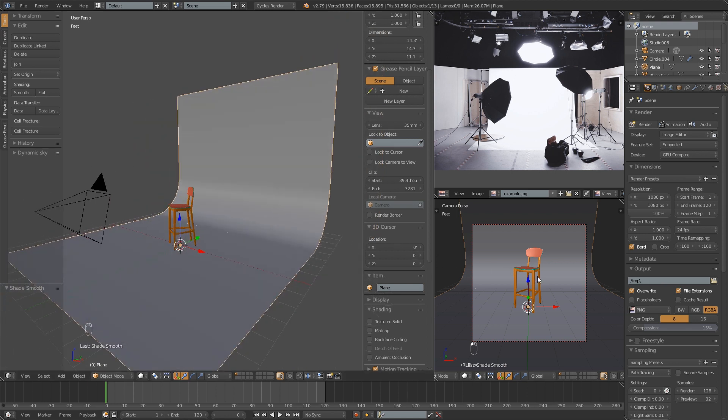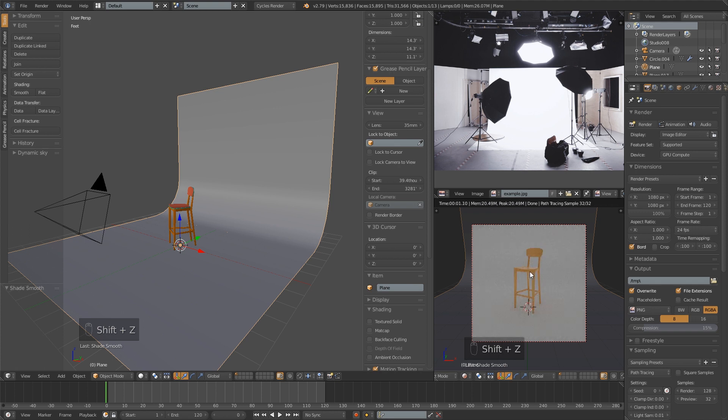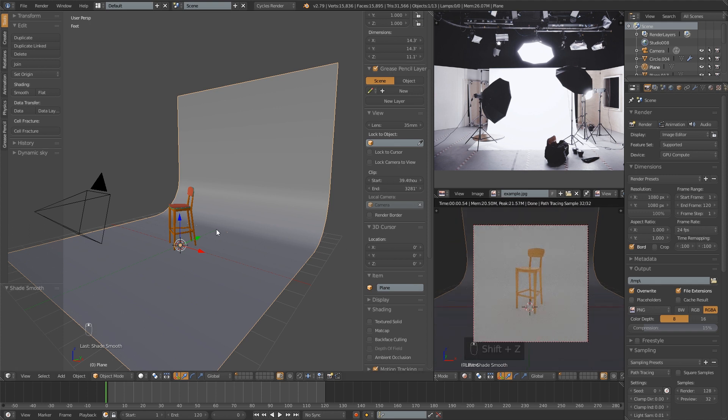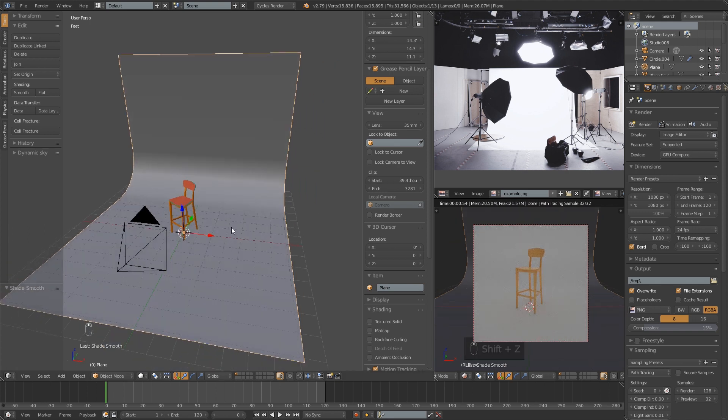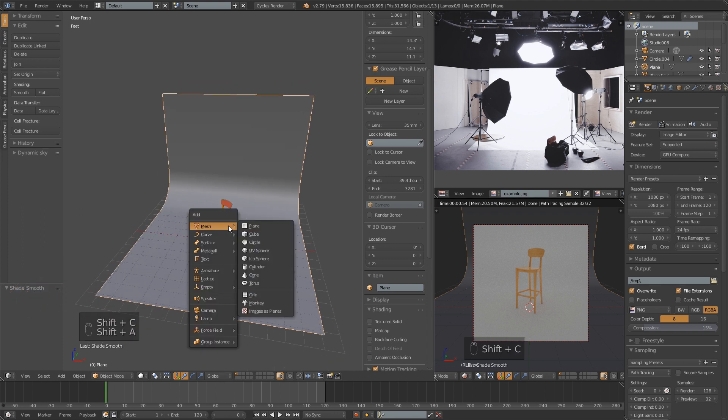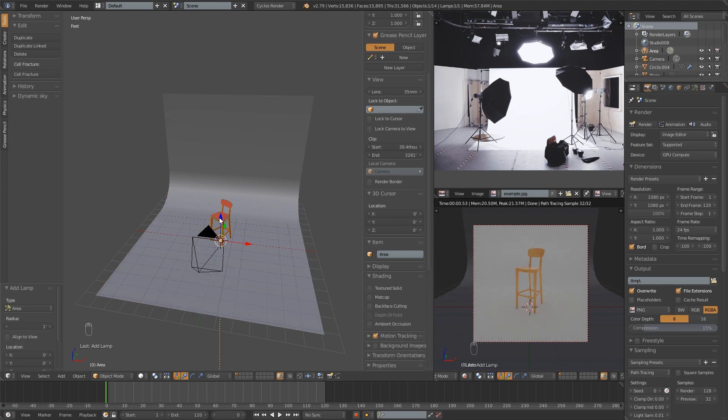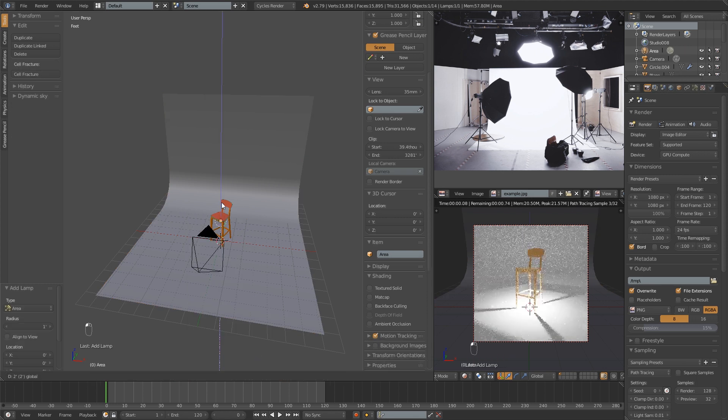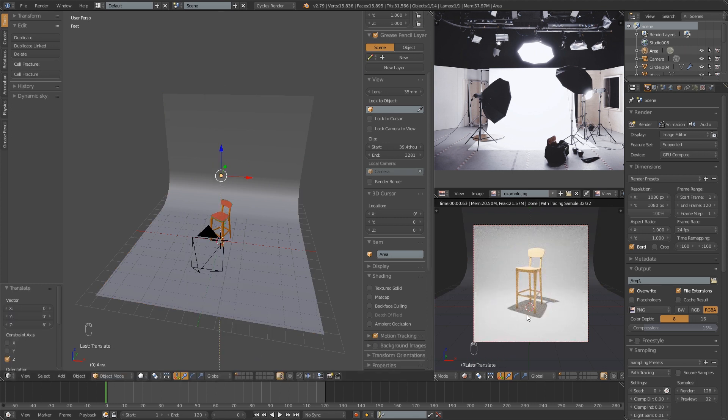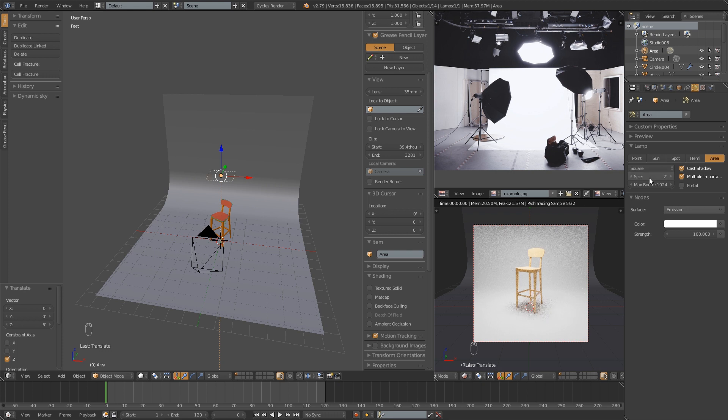I'm going to hit Shift-Z to look in my rendered view, and it's looking all right, but obviously we're going to want to add at least one lamp. I'm going to add an area lamp in this case. Let's bring that up a little bit. You'll notice those shadows are really harsh. That's something I don't want. So I'm going to increase the size of the lamp. I'm going to put that at two feet.